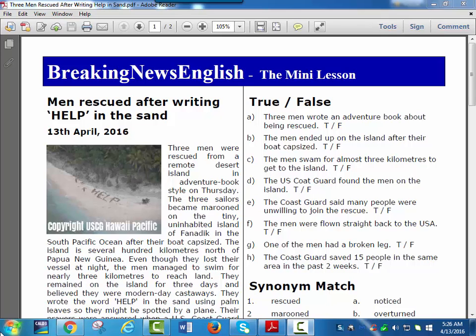Men rescued after writing help in the sand. 13th of April 2016.